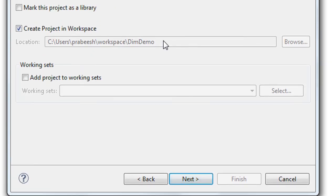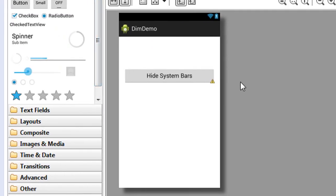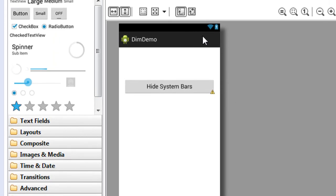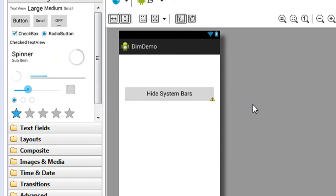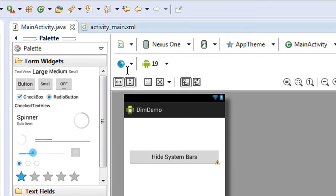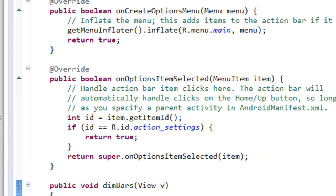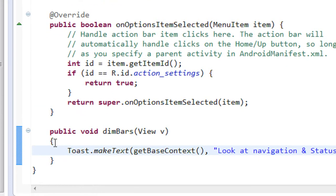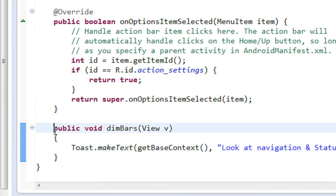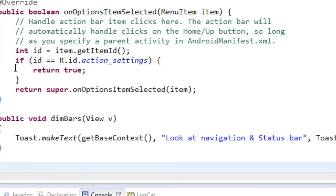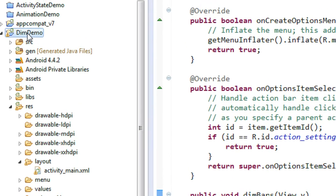Click Next. I create the project successfully. Here I add a button so whenever the user clicks this button, the status bar and the navigation bar are going to dim — not hide, but dim. In the XML file I add an onClick method called 'dimBars', and I've already defined that method in the MainActivity Java file.